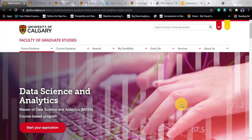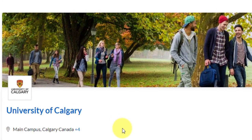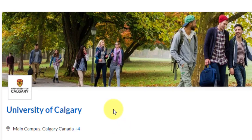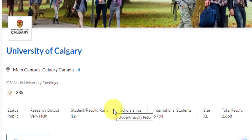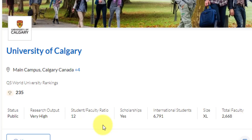Now if we talk about the University of Calgary, this university is situated in Calgary, Canada, as I told you. Calgary is a city in the Alberta state. This university has got a world rank of 235, which is very good considering Canadian institutions are getting a lot of recognition these days. The status is public, research output is very high, and the student-to-faculty ratio is very good at 12 to 1. International students are close to 6,800 already.